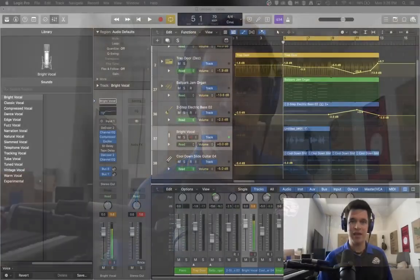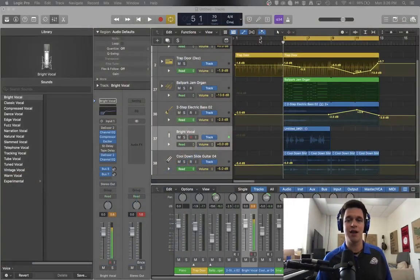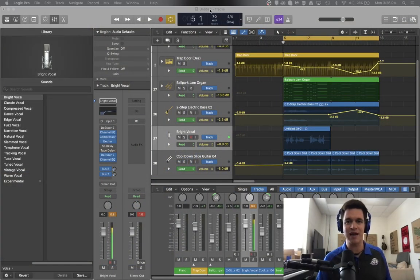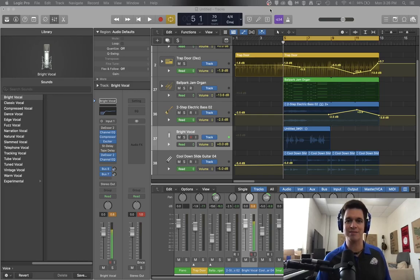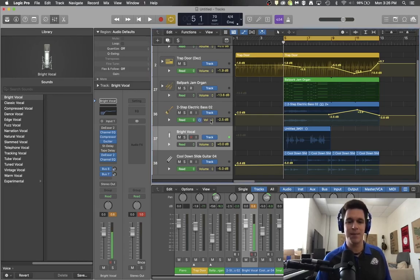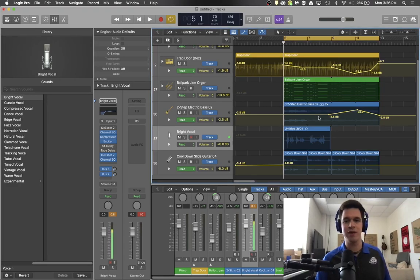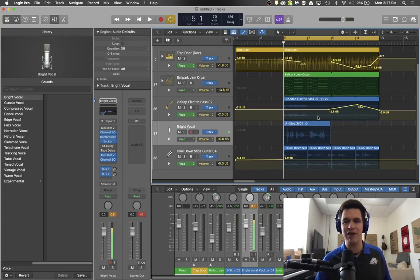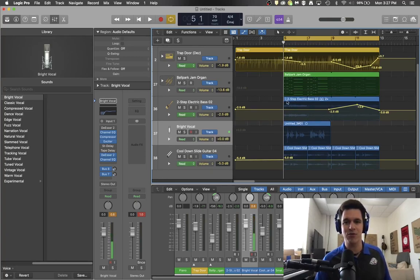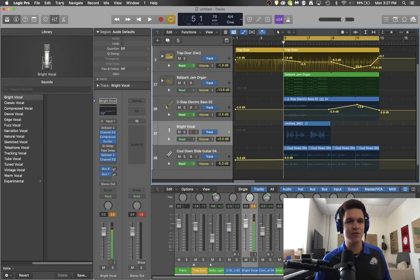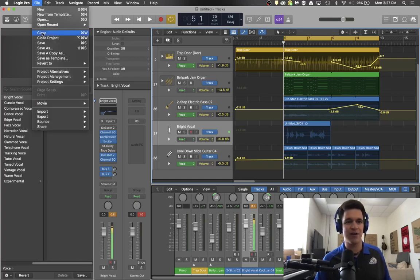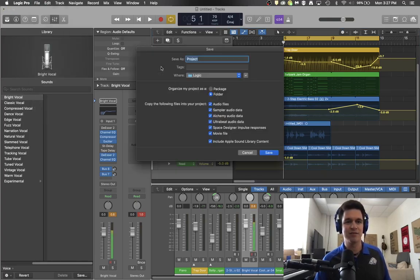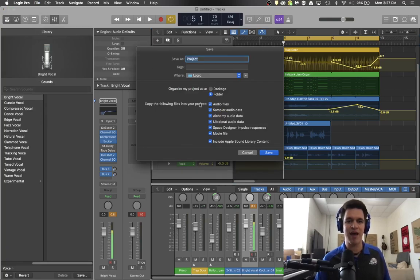So I have here an unsaved project. It is still called Untitled Tracks and I'm assuming that at this point in time I've done everything that I need to make this work. So I'm going to come over here and go to File, Save As. The first time you save it should be Save As.